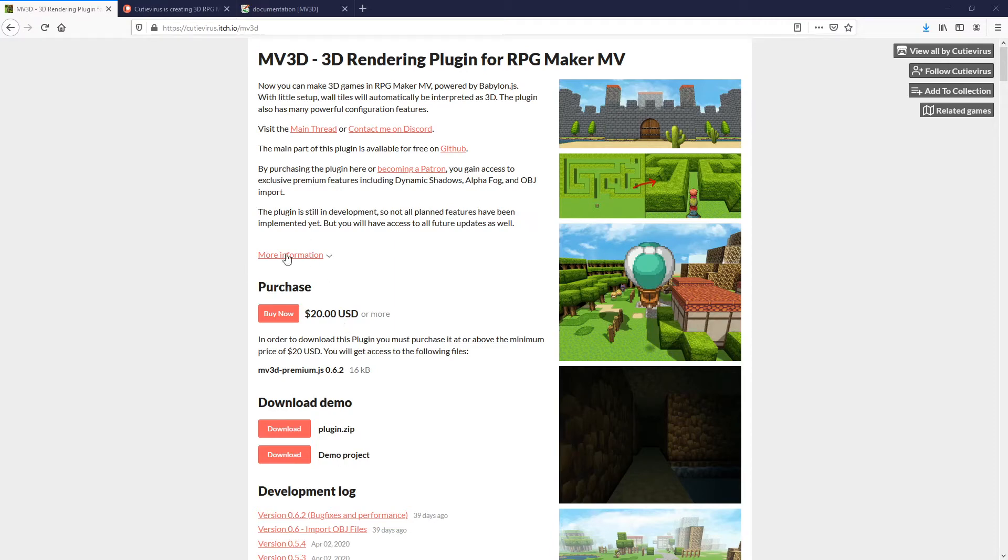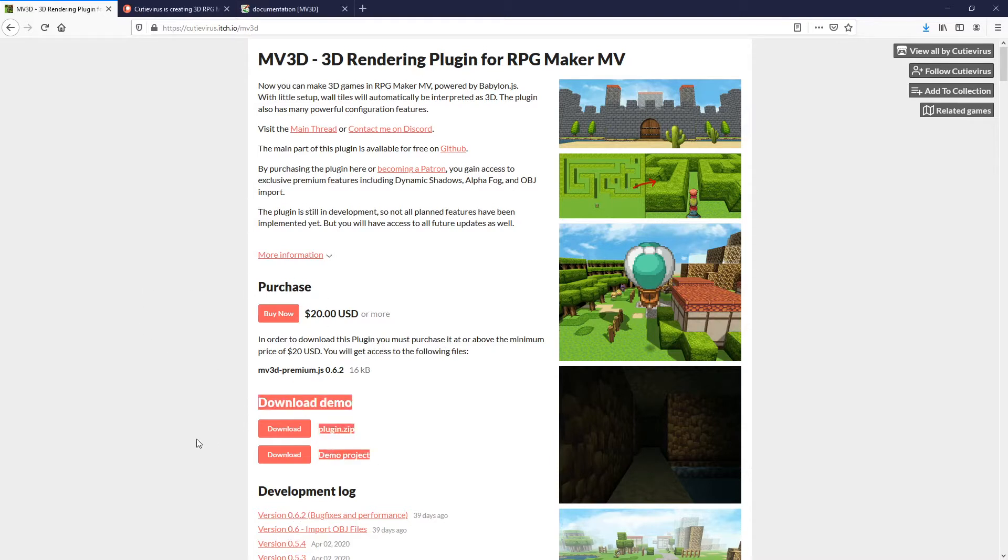Welcome to the first part of this tutorial series. To download MV3D there are two options. You can download it from the website on itch.io and experiment with the demo project.